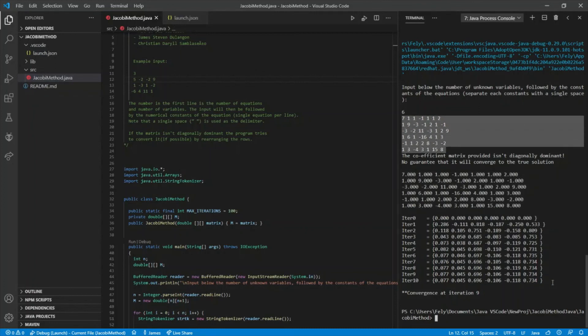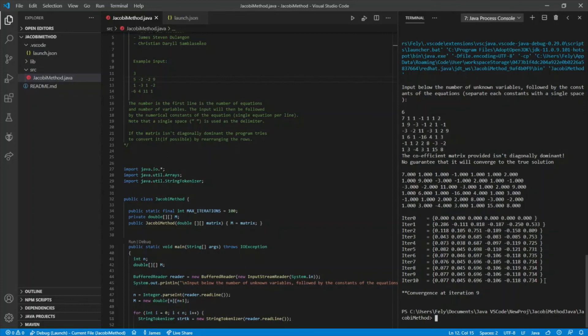Luckily we still have a convergence here at iteration nine. That's it for our program.